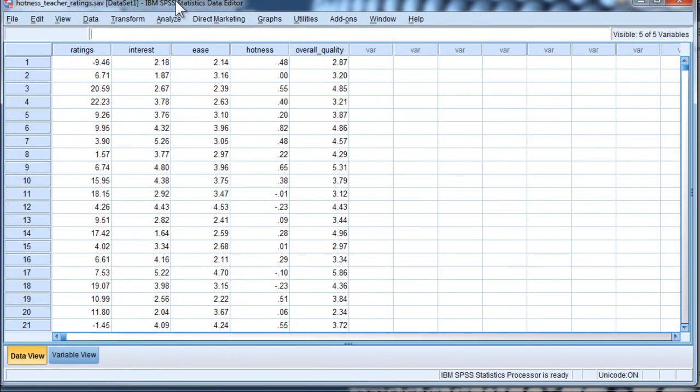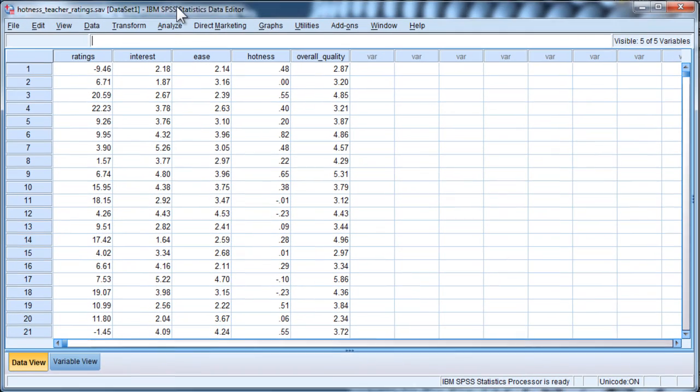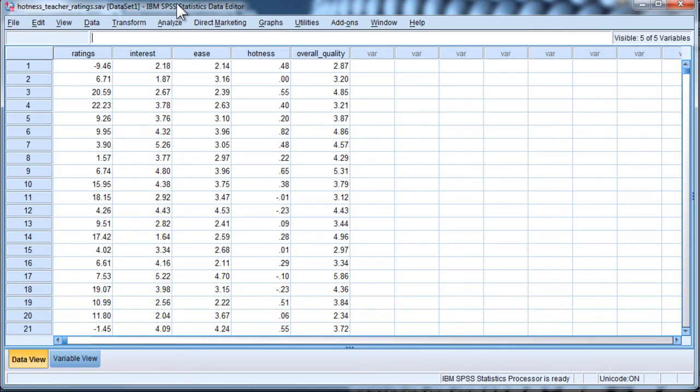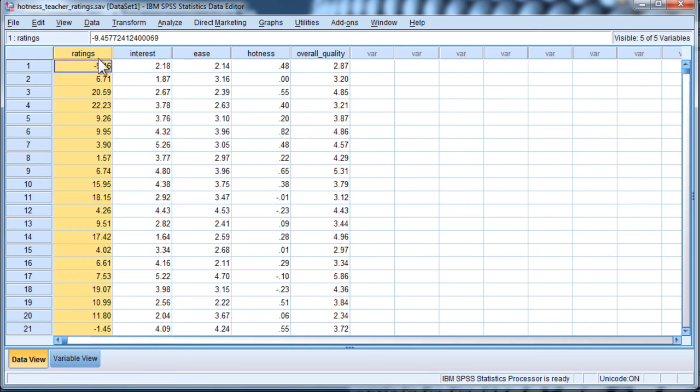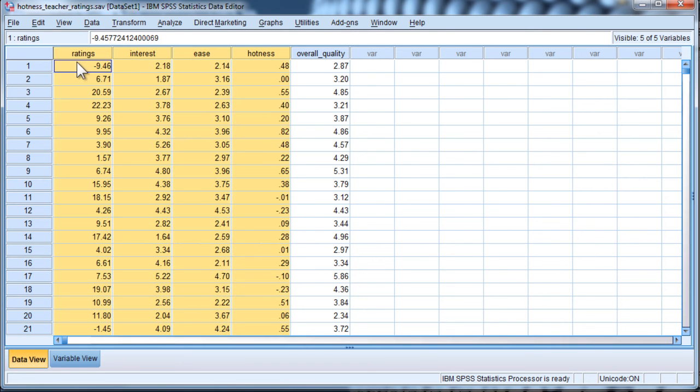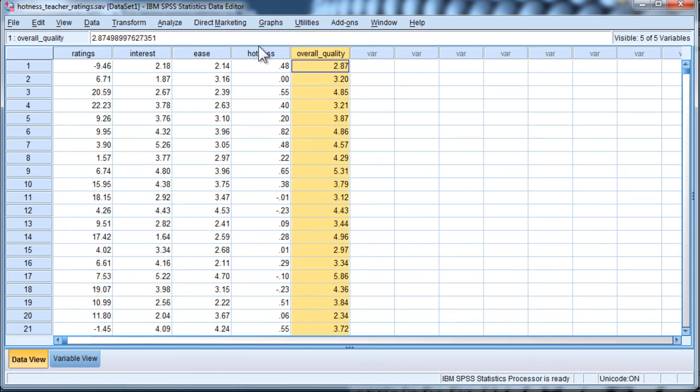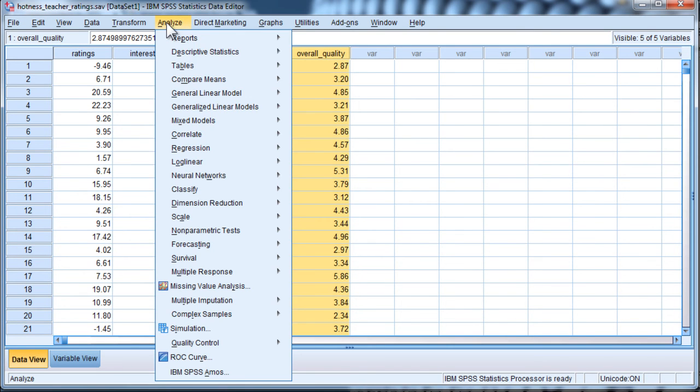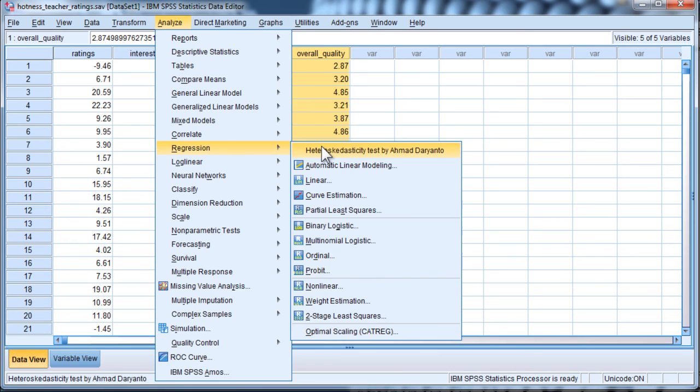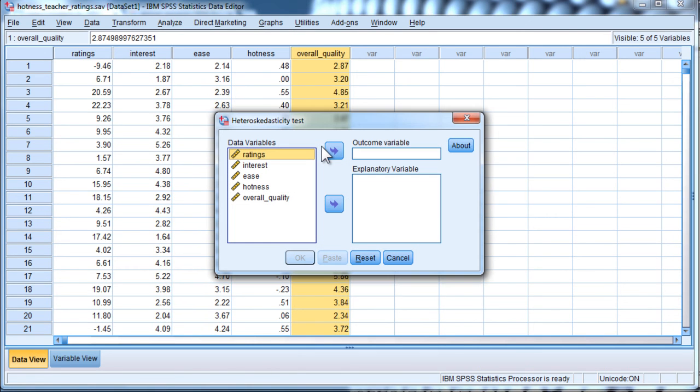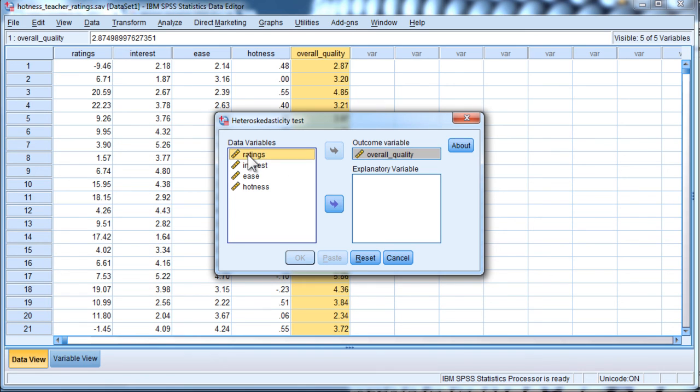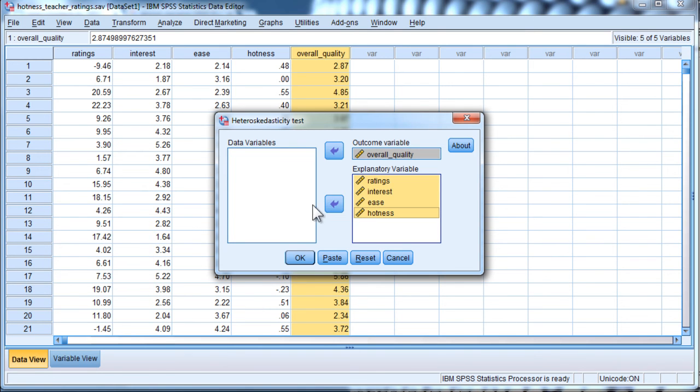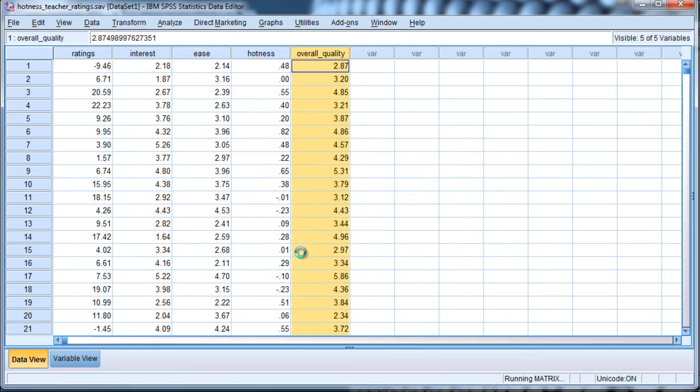So here's some multiple regression data that I'd like to test for heteroscedasticity. I've got four independent variables and one dependent variable in this regression analysis. So I'm going to click on Analyze, Regression, Heteroscedasticity Test. I'm going to put Overall Quality as my outcome variable and Ratings to Hotness as my independent variables and click OK.